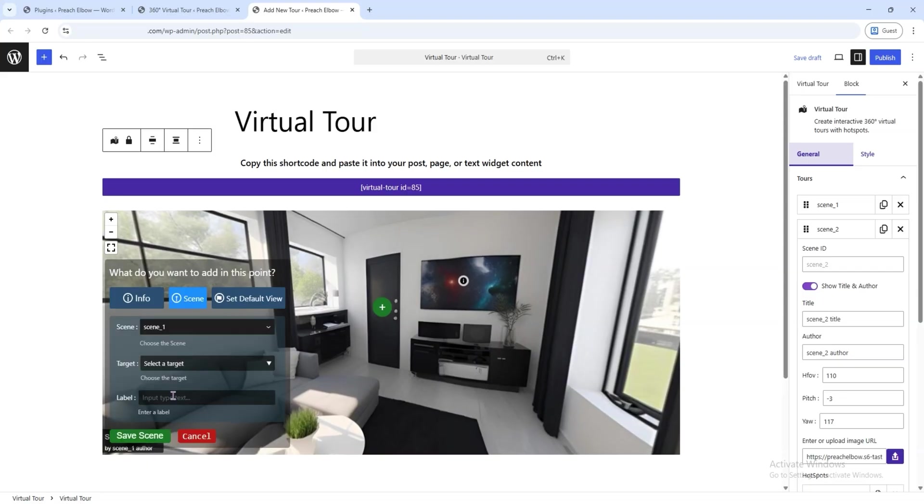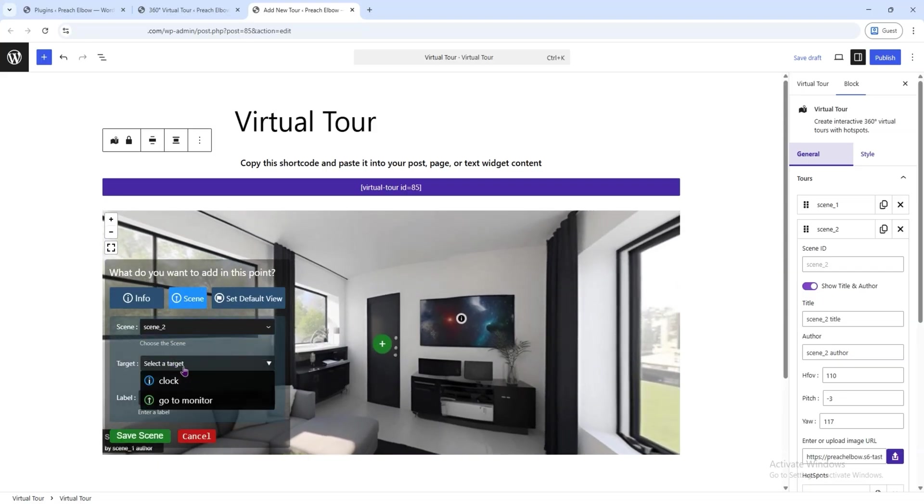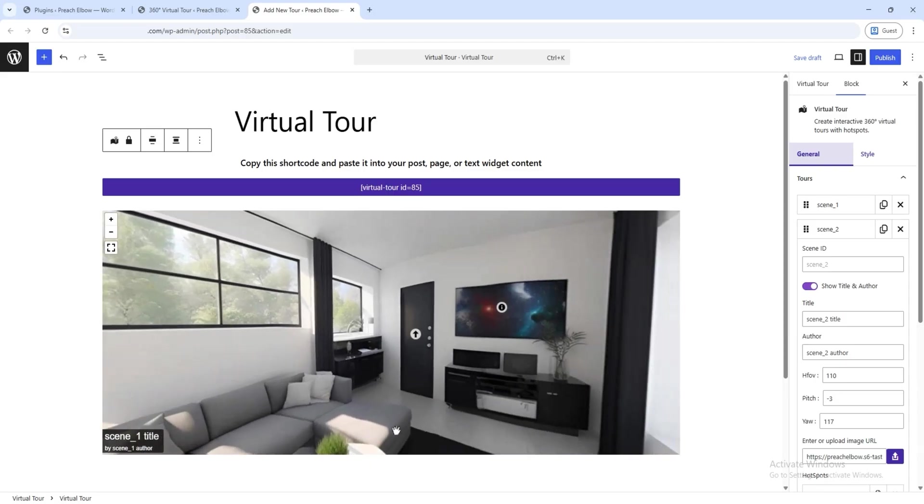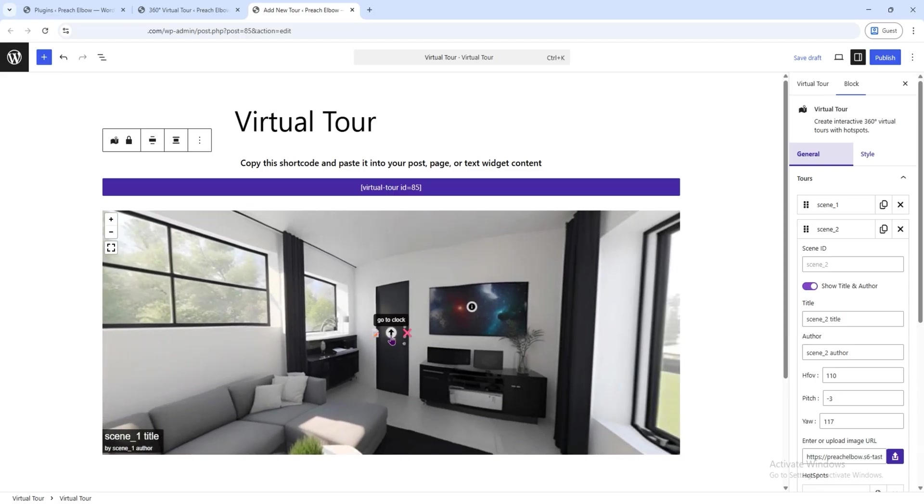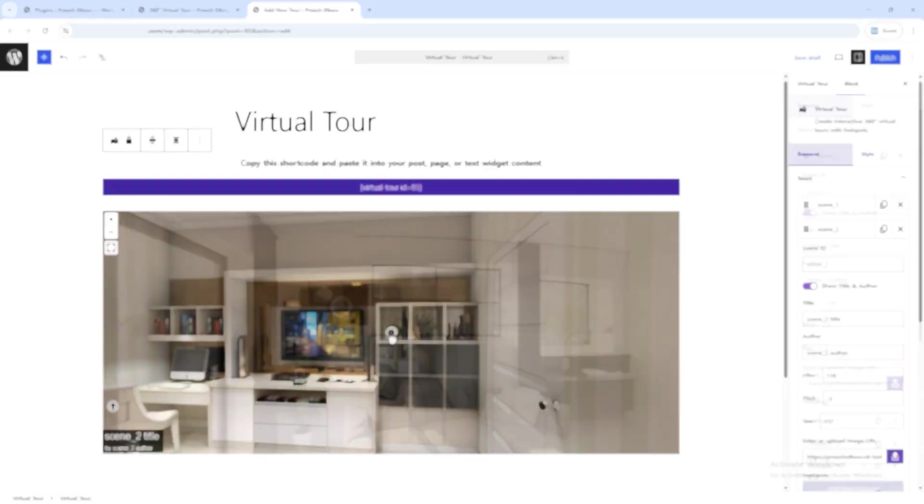You can also add a target point from this image, linking it back to a specific spot in the previous image. This lets the viewer choose where to go next. It's working perfectly.